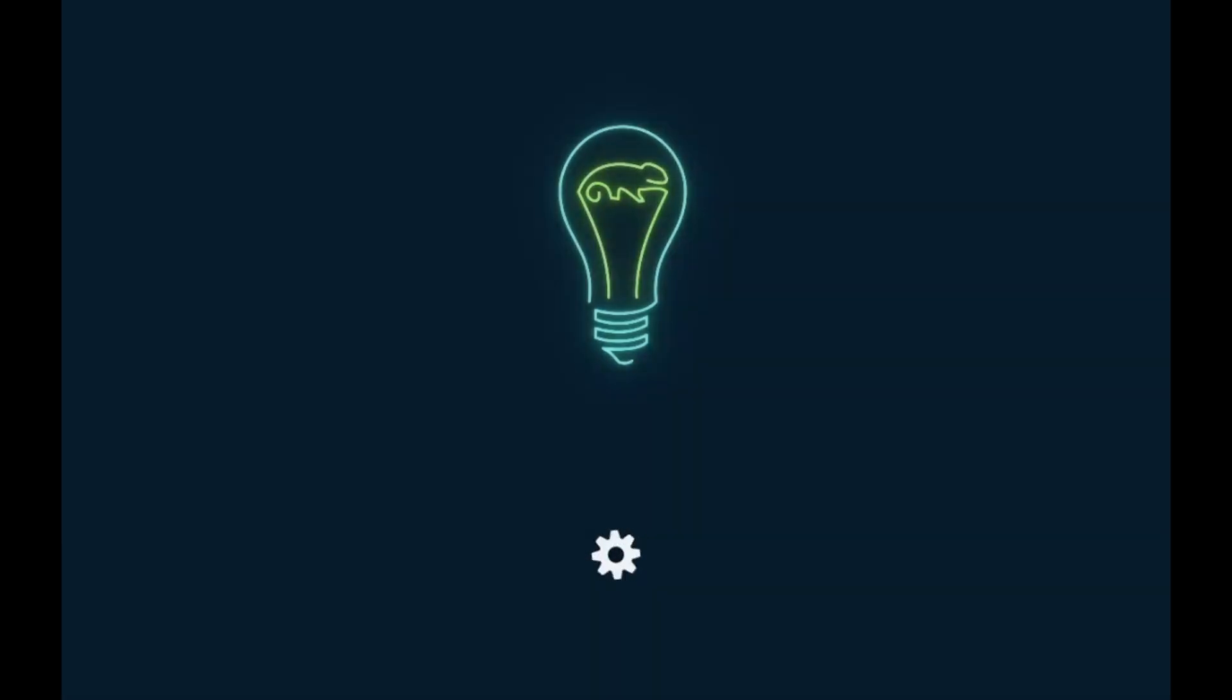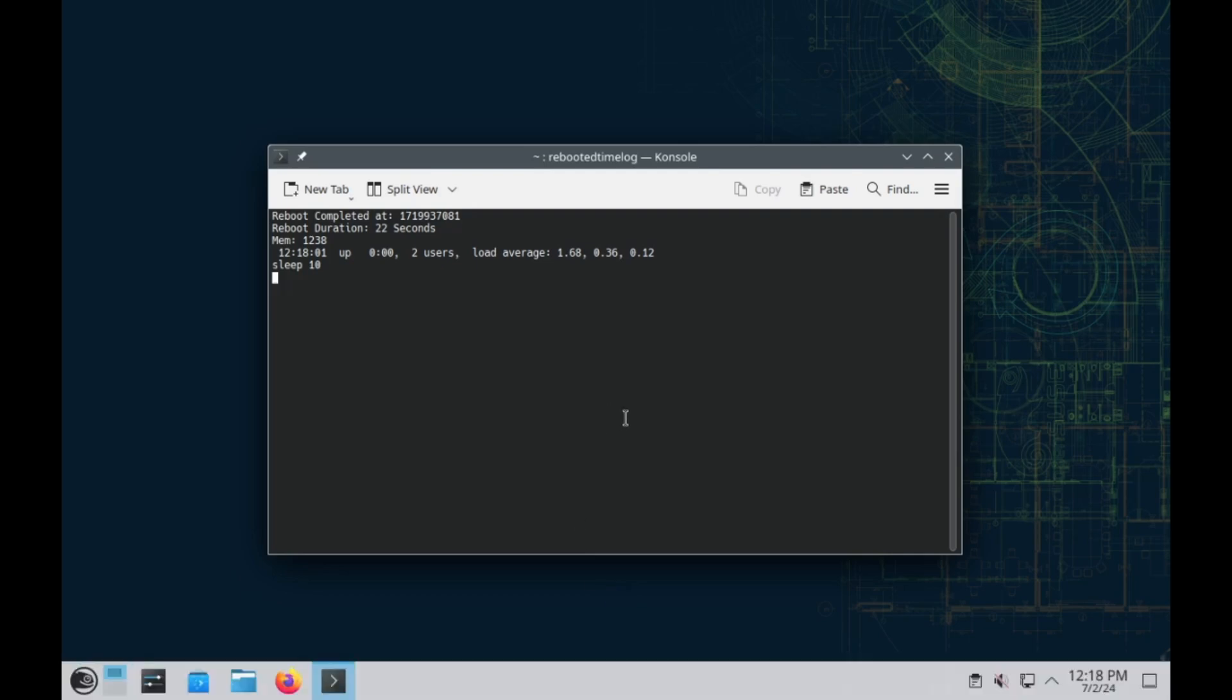And then, of course, it's KDE. So they're going to show their... Well, I guess that's not their logo, but the gear. There we go.